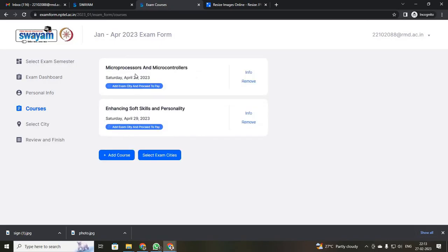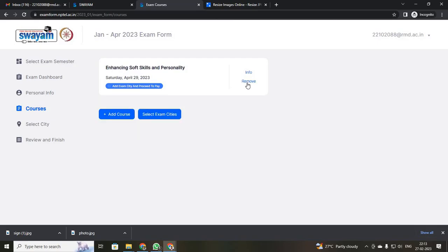You can see one course has been added. If you need another course, just click it, select your other course, select an exam day, and click add course. You can see two courses have been added. When selecting two courses on the same day, NPTEL will decide which will be forenoon and afternoon — we cannot decide. Now I am registering for only one course, so I clicked remove and the course has been removed.